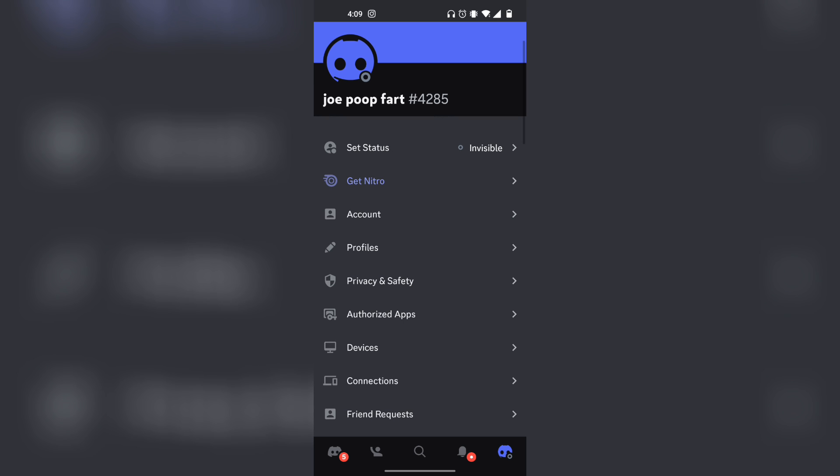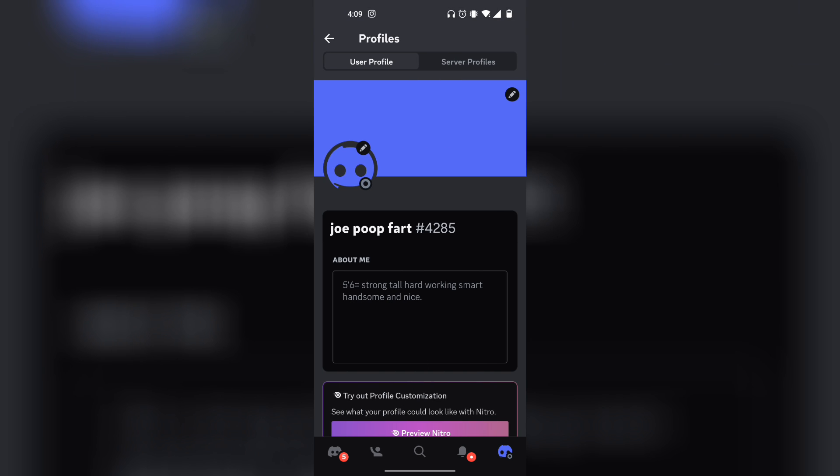From here, you want to scroll down and click on Profiles. So under Profiles, as you can see at the very top, it says User Profile. You want to click on Server Profiles.